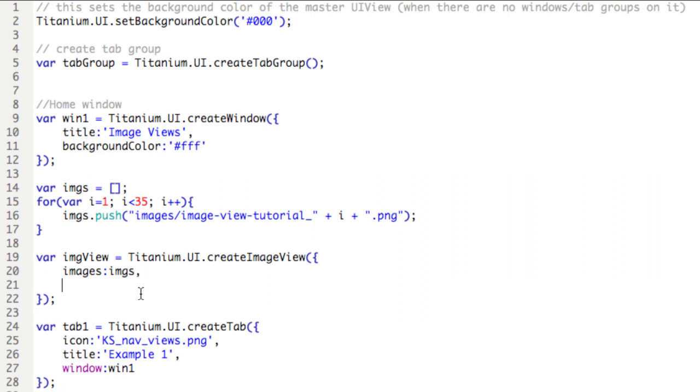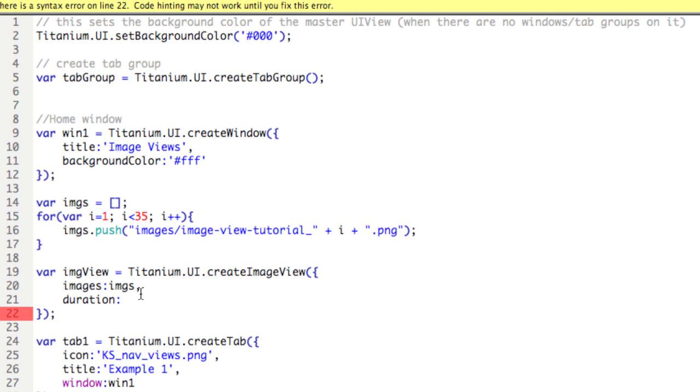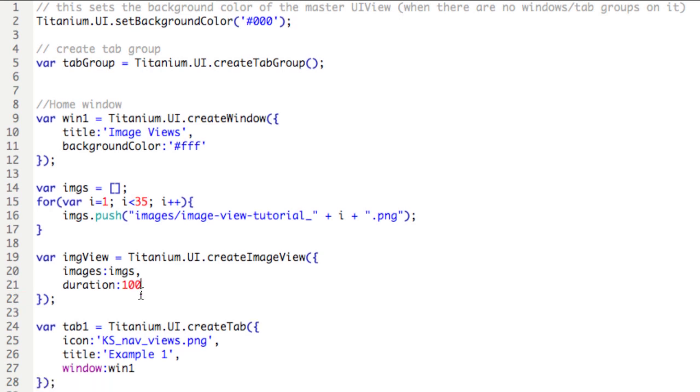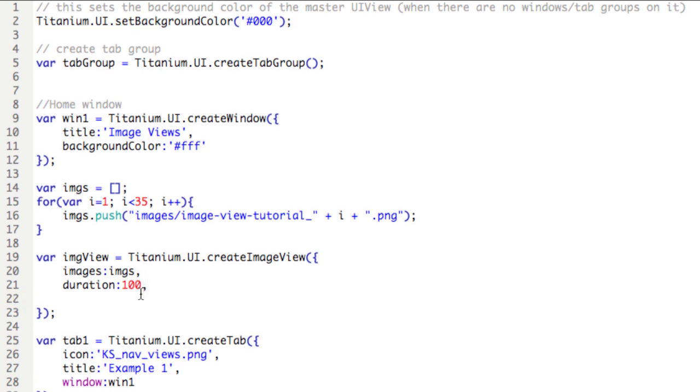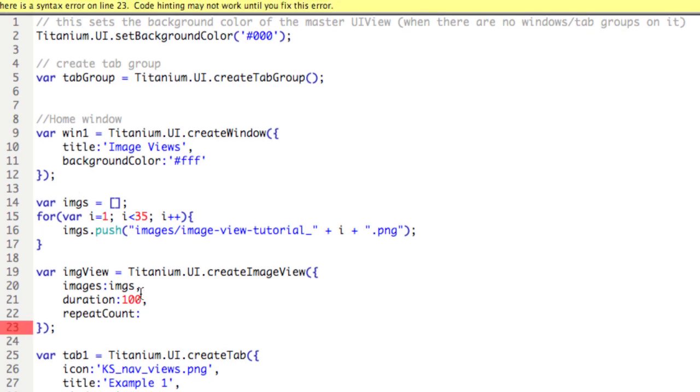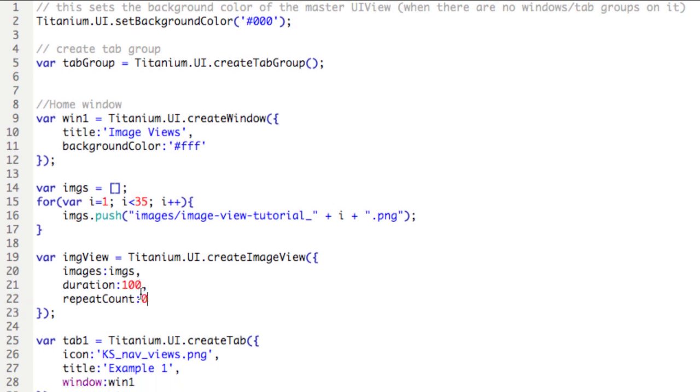Now the next argument is duration, colon, and in terms of milliseconds, this is the time between frames or between images. So let's say we want 100 milliseconds in between each image. Then there is an argument called repeat count, colon. If it's zero, it'll loop, essentially go on and on, greater than one, and then you're telling it how many times to repeat the animation. We'll just set it to go infinite.